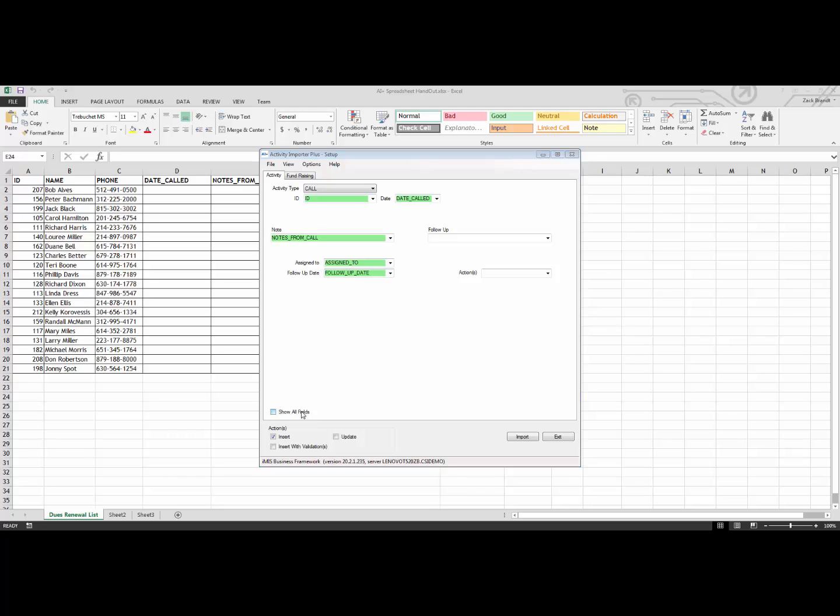At this point, we have three options. We could insert all of these as new activities. We could insert them with validation, meaning insert these as new activities only if the exact same activity doesn't exist. Or we could update any existing activities. In this case, I am just going to want to create new activities, so I am going to use the Insert option, and then I am going to click Import.